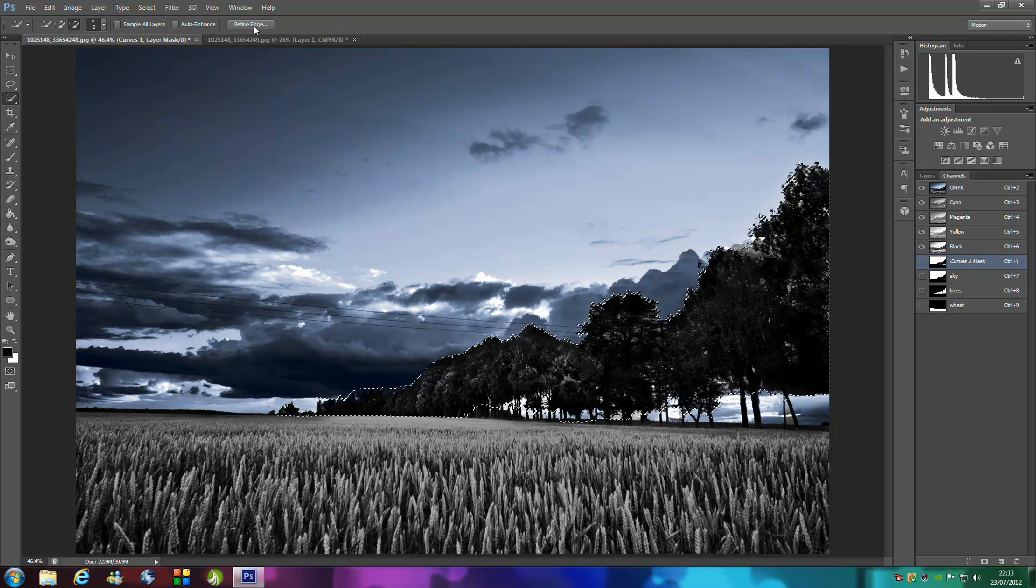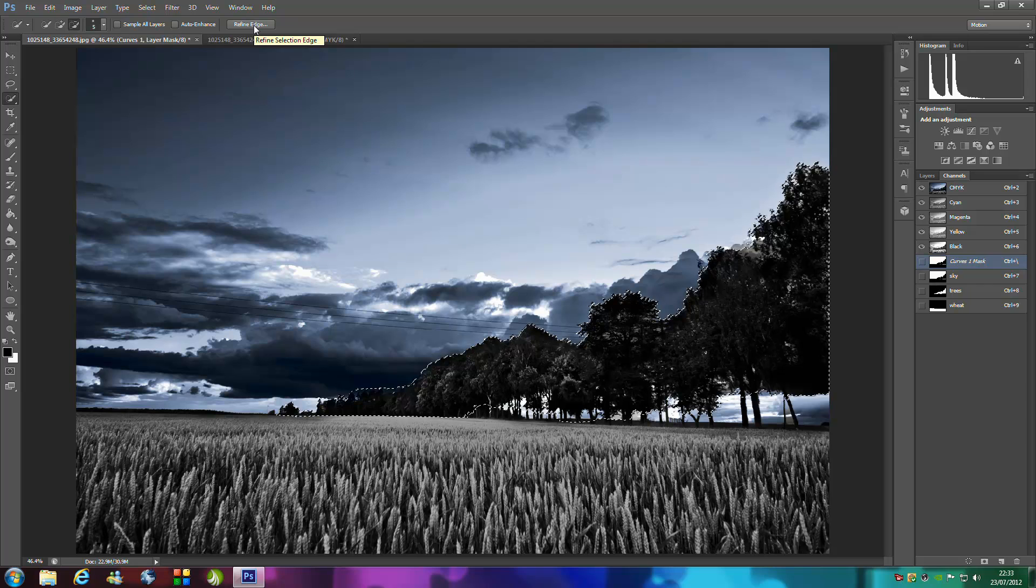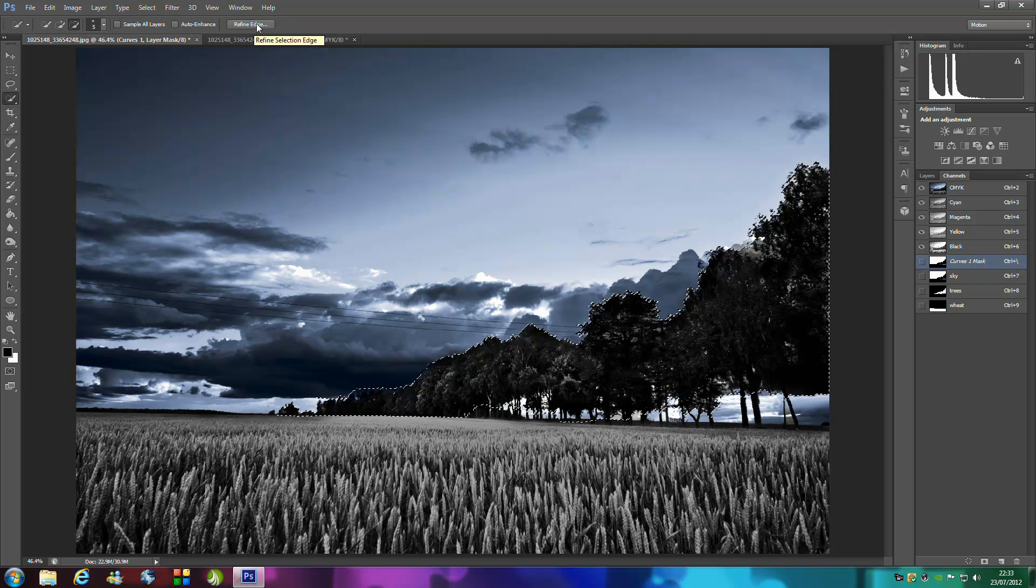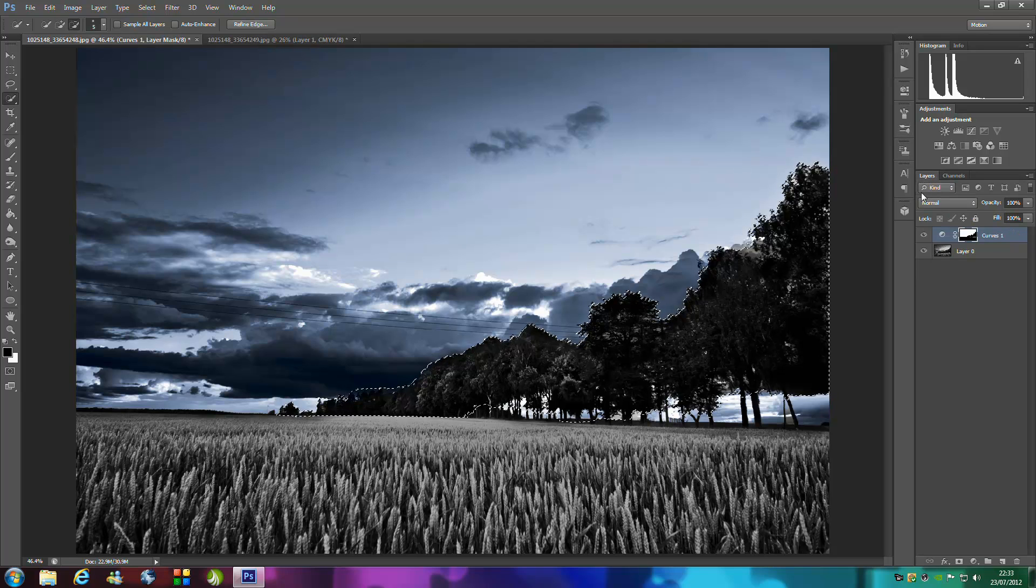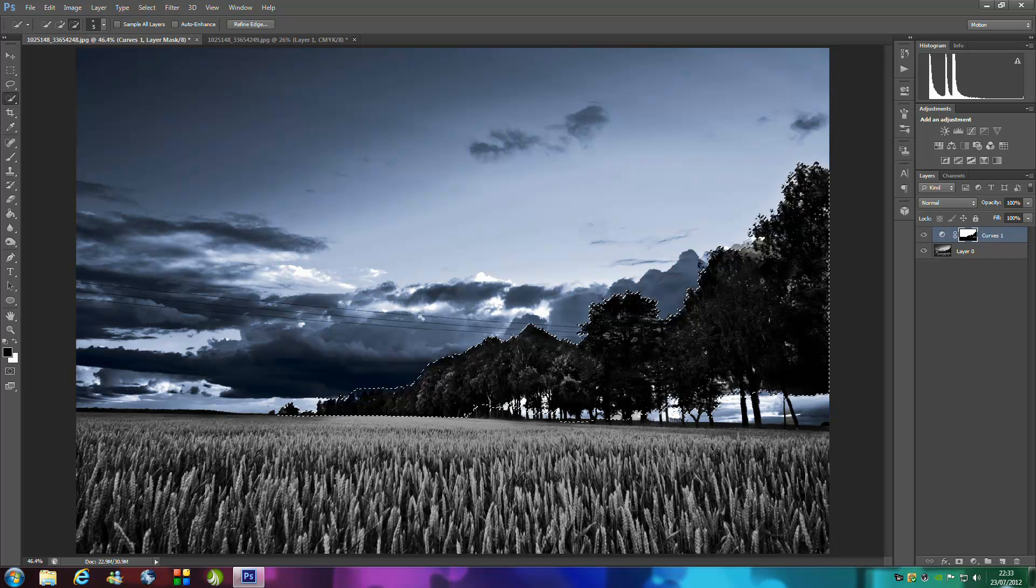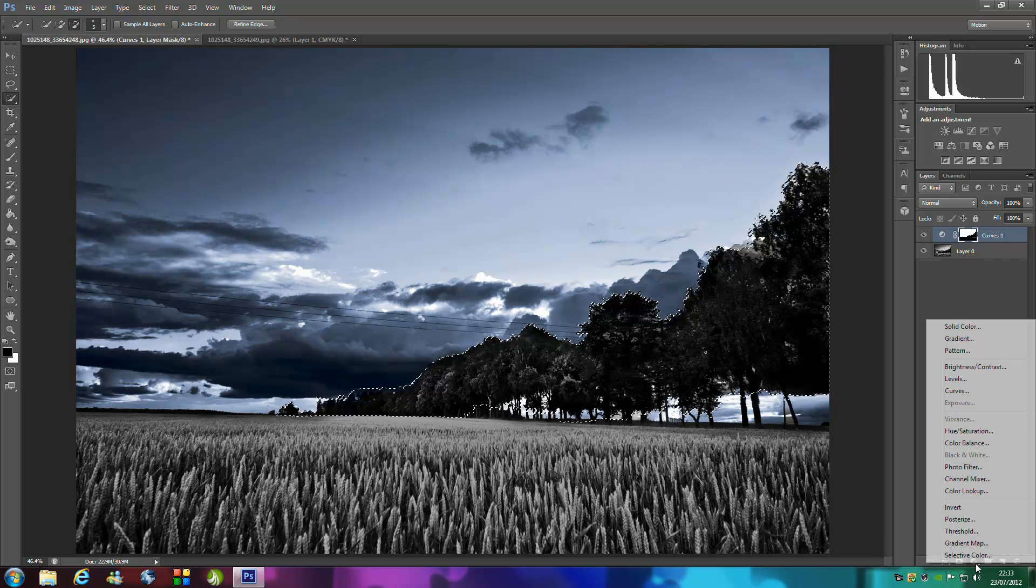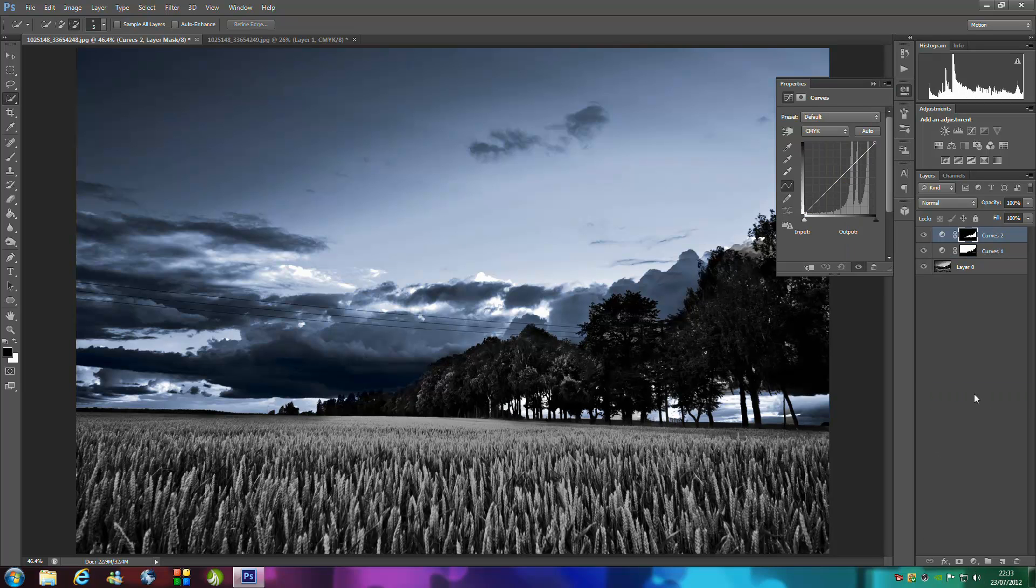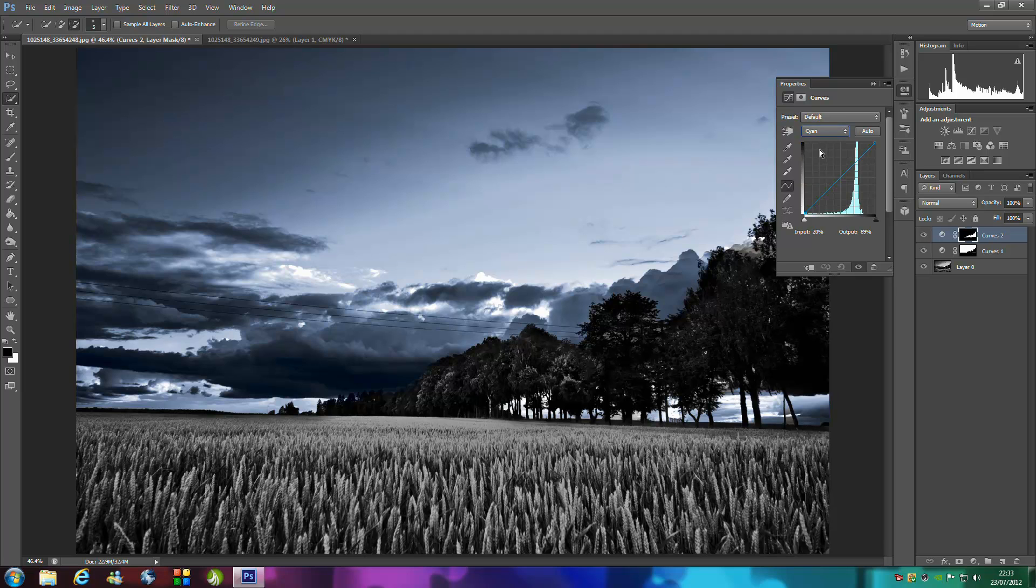We're going to go to refine edge, 20 to 25 pixels again as I said, and go to the adjustments tool, bottom right hand side, go to curves, go to the drop down menu and select cyan. We need a nice green for this.